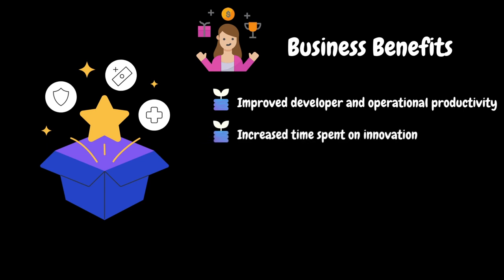It frees up valuable time for teams to work on new features, improvements and innovative projects, driving business growth and competitiveness.